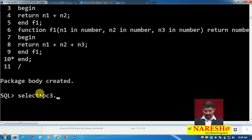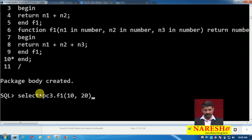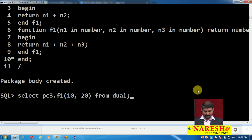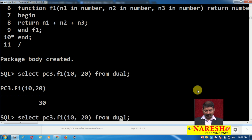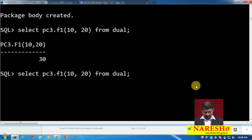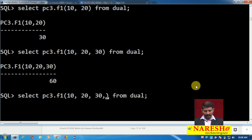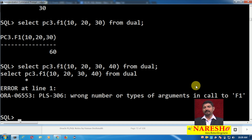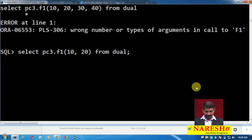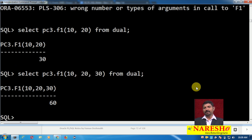Let me call this function in a simple SQL statement: SELECT pc3.f1(10, 20) FROM dual — and here is the output, 30. I can also add three numbers, and here is the output. As mentioned, I cannot add more than three numbers because we only created functions with two and three arguments respectively. The same function adds two numbers and also adds three numbers — this is an example of function overloading within a PL/SQL package.